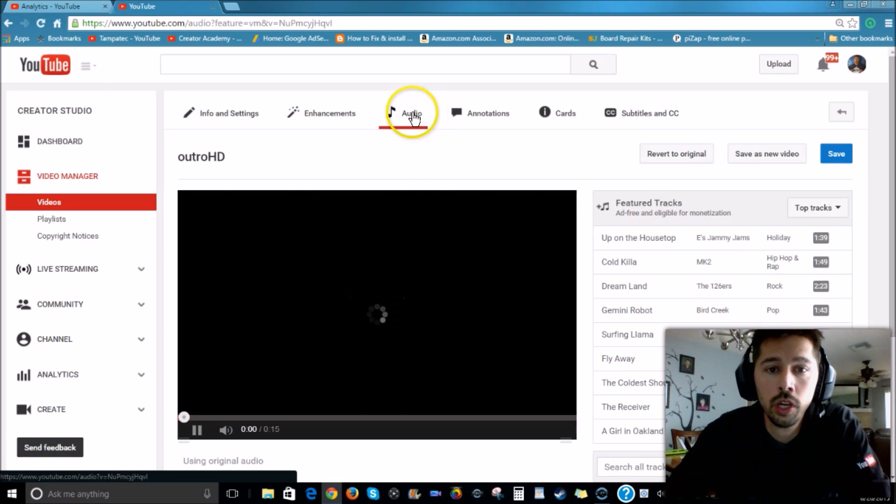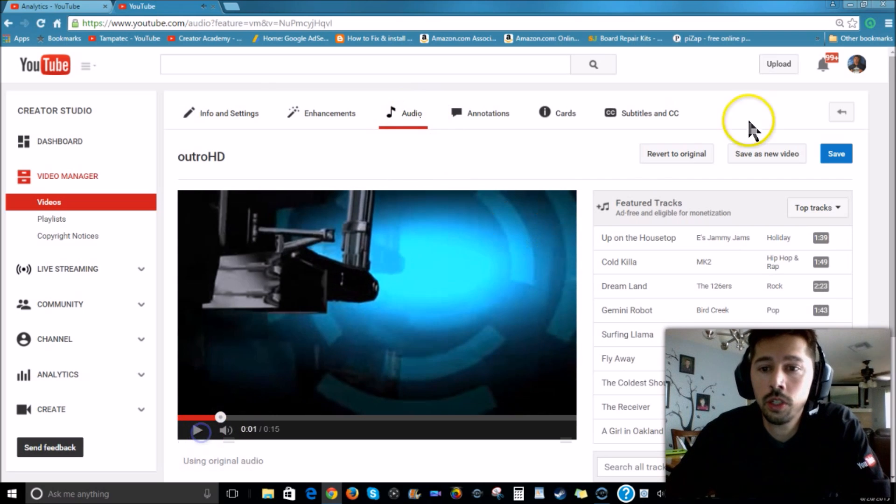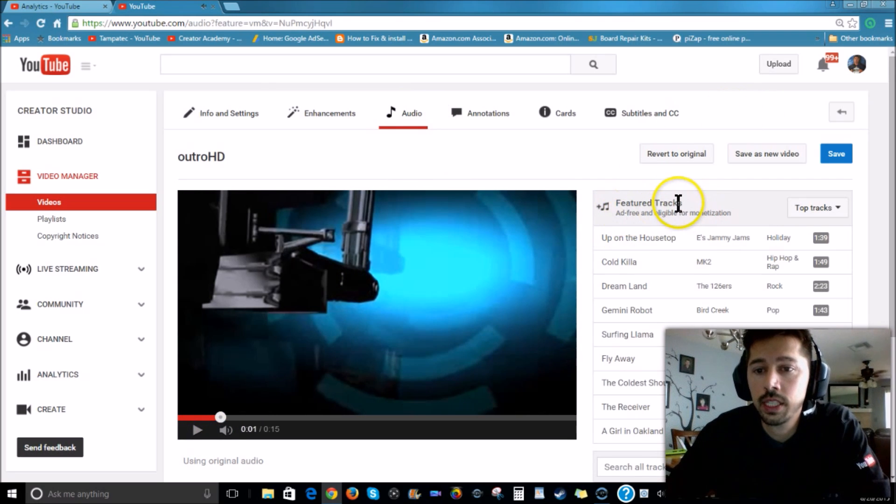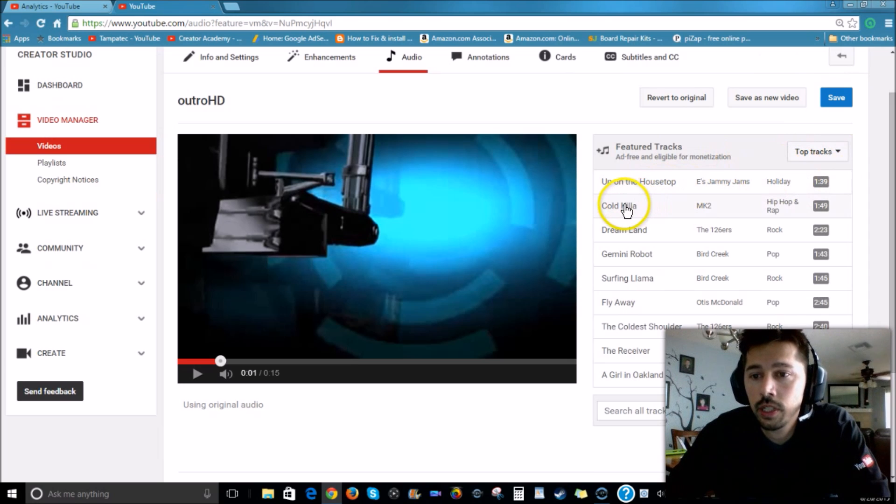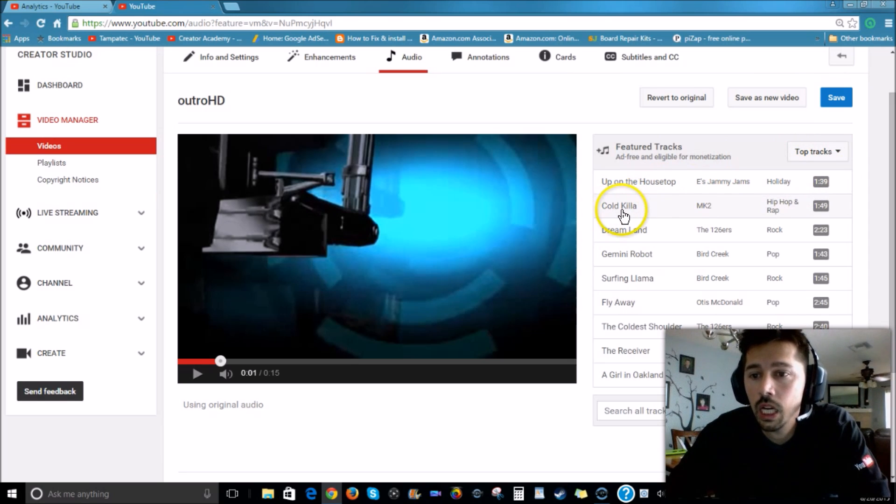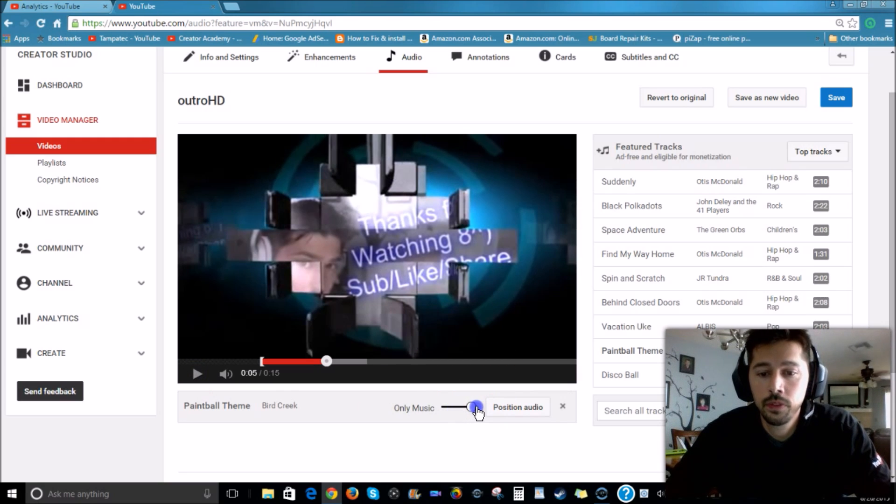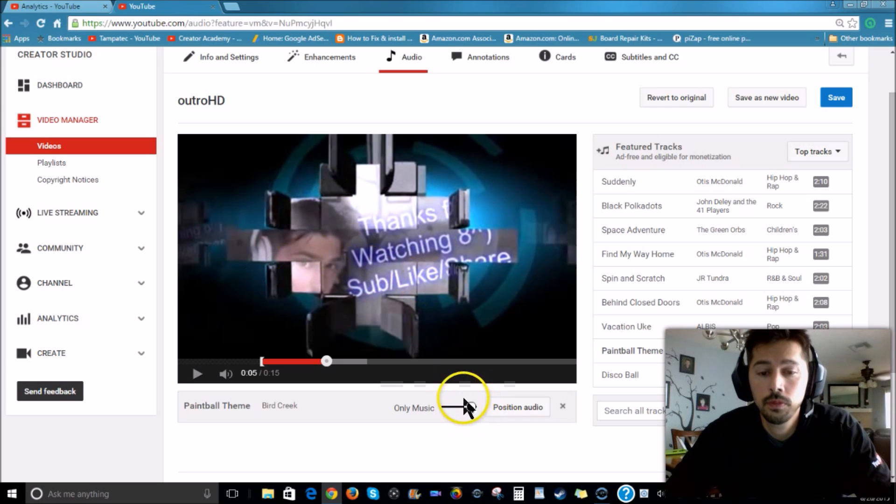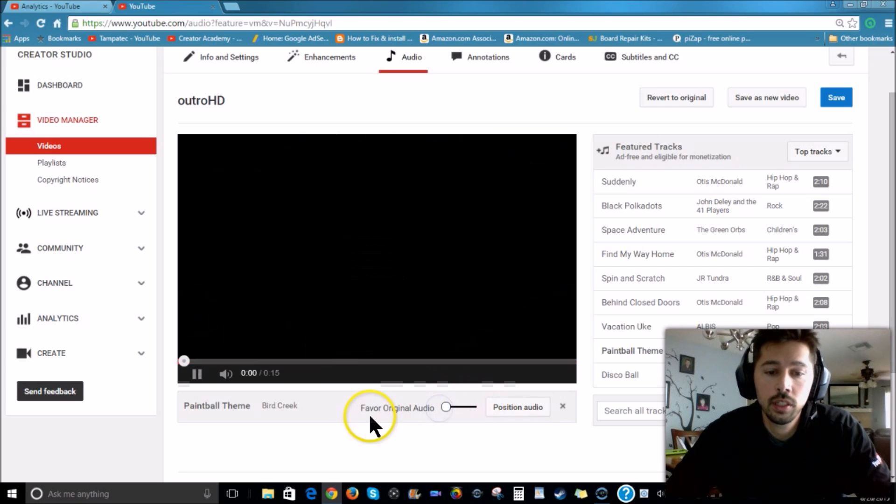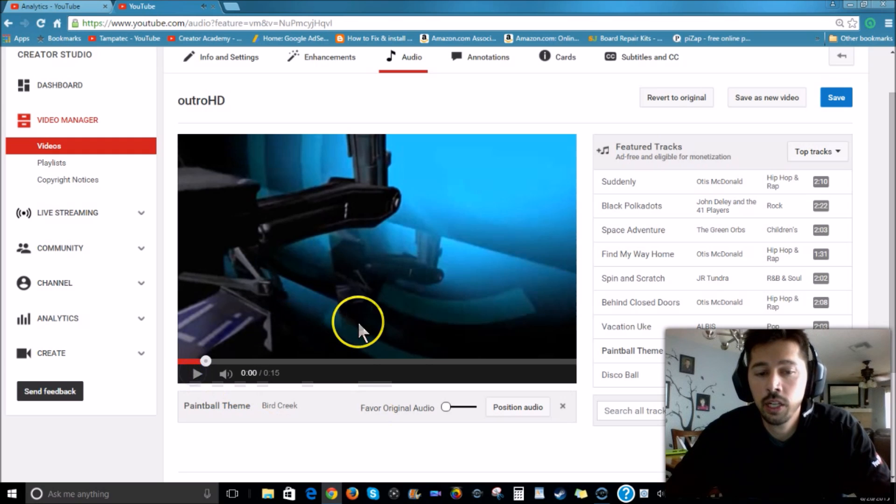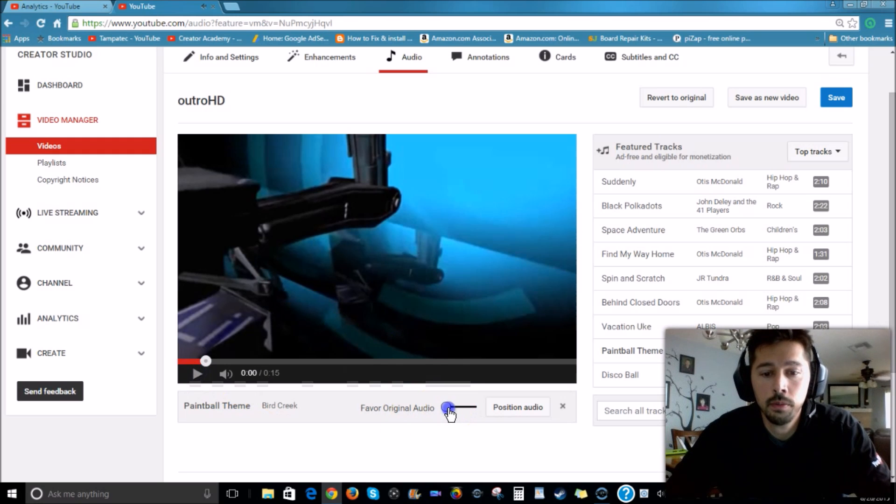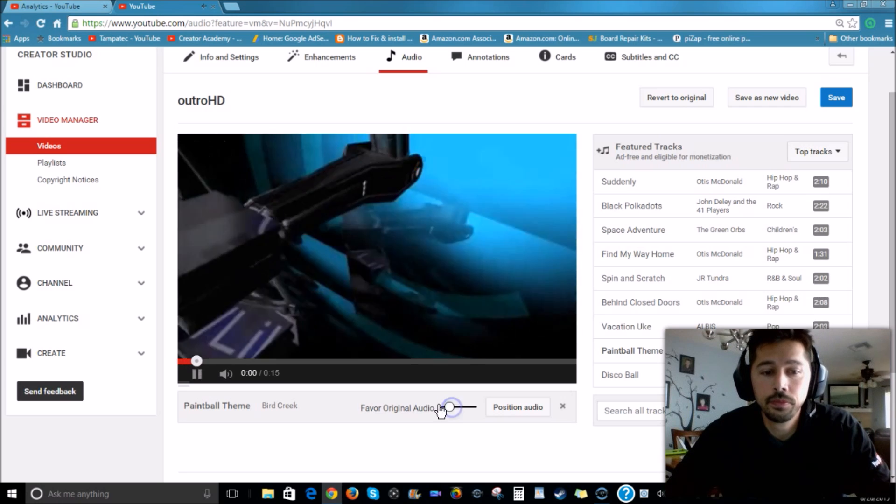Alright, under Audio you'll notice right here, Featured Tracks. So these are the top tracks. I can click on this one, Cold Killer. Alright, so if you position this slider right here to the right, it would be only music playing, no sound effects on my outro. Now if I move it all the way to the left, you're not going to hear the music at all. But if you slide it a little bit to the right...